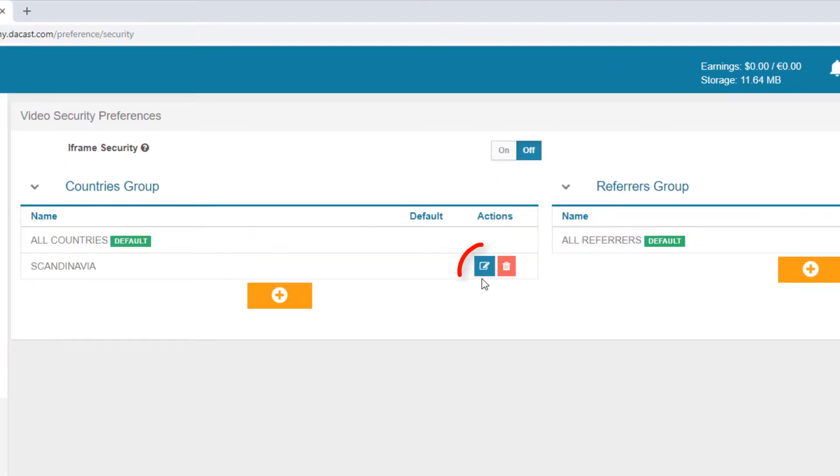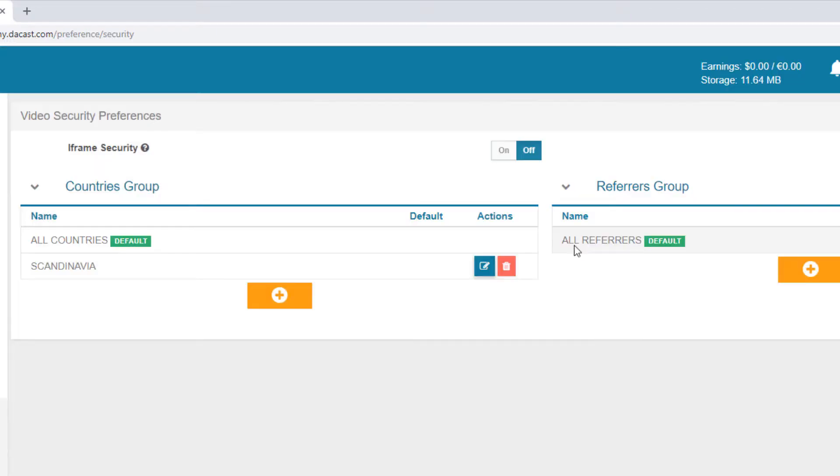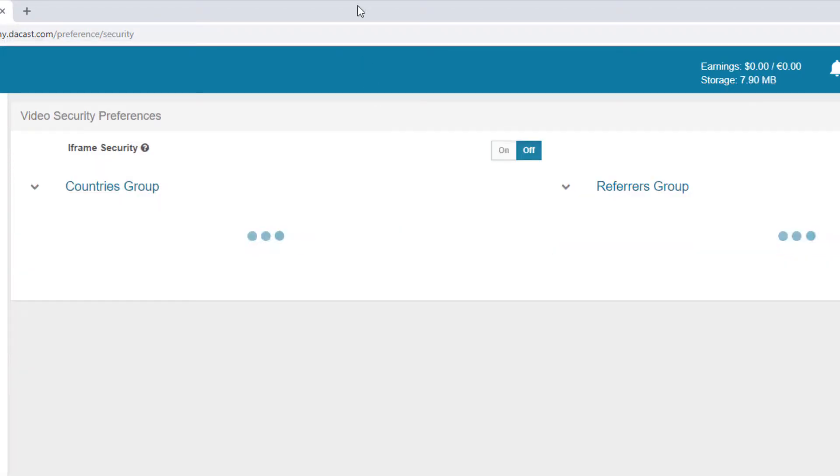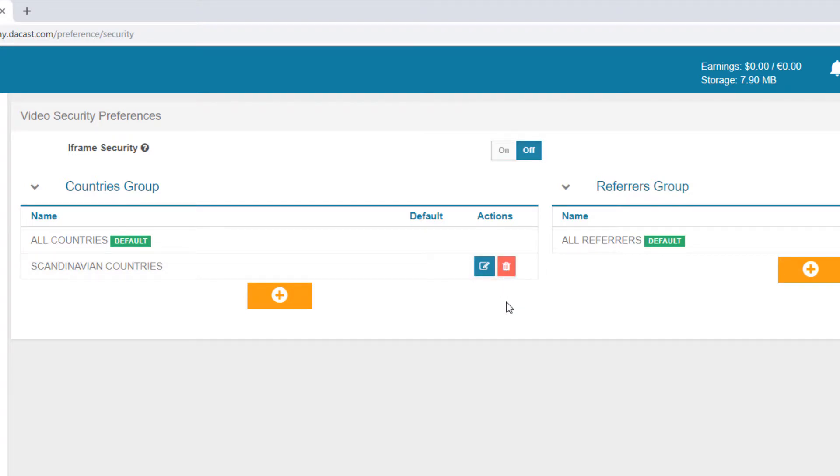Once created, I can click the pencil icon to edit it. If I don't see the change, I'll refresh the page. I could also use the Delete icon to remove it.